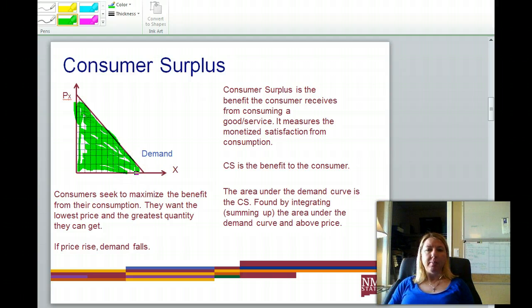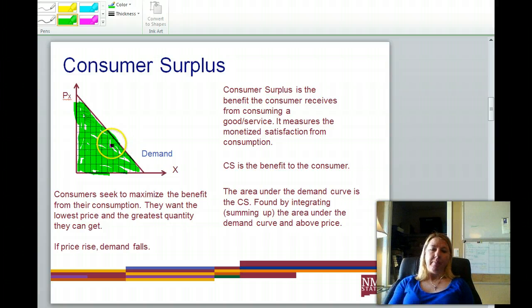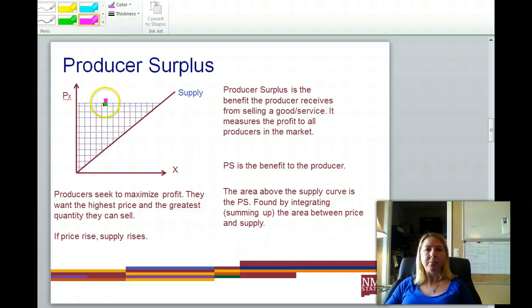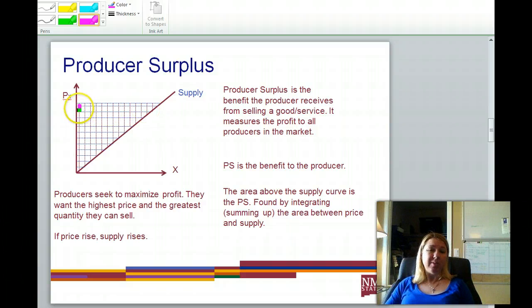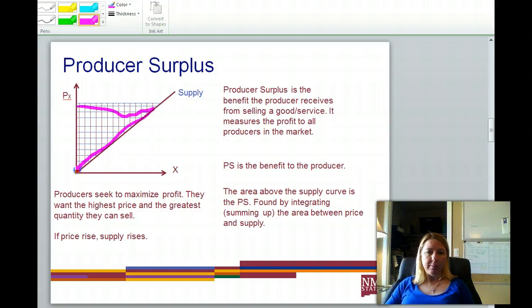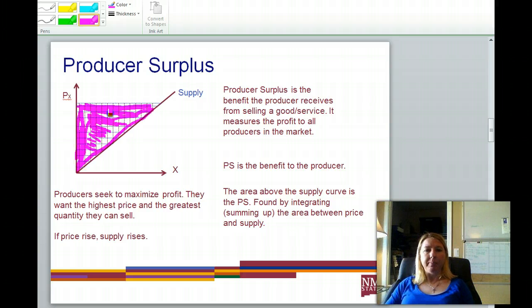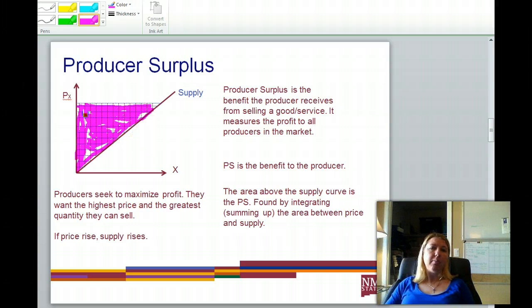Consumer surplus is defined as the benefit the consumer receives after costs have been paid, and it is in a way the profit to the consumer. On the producer side, we have the area above the supply curve but below the price given by demand. Any area above the supply curve but below the price they're able to get is the profit that goes to the producer — this is just another visual way of looking at profit to the producer.